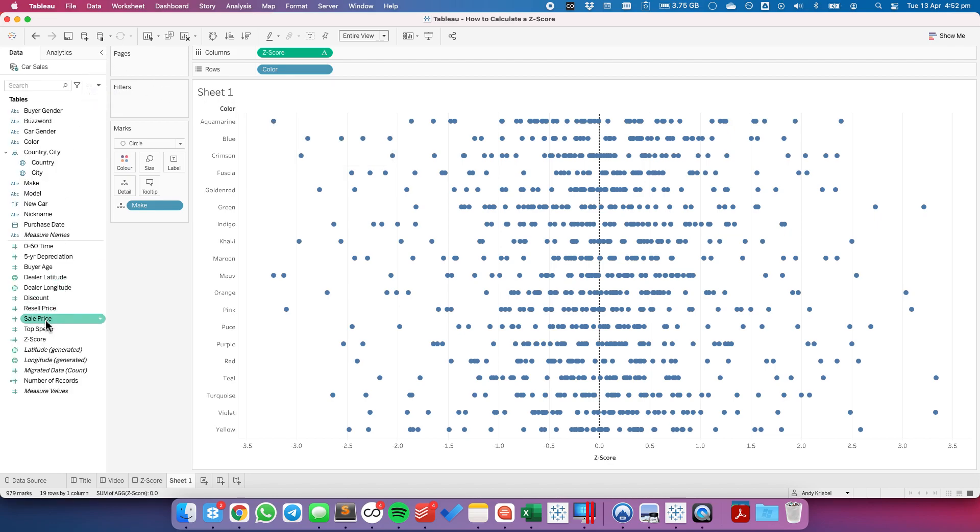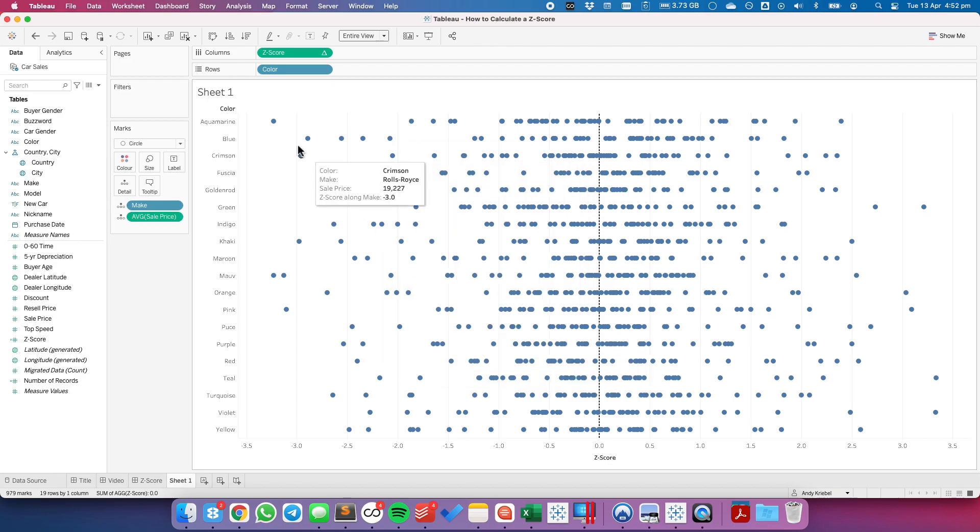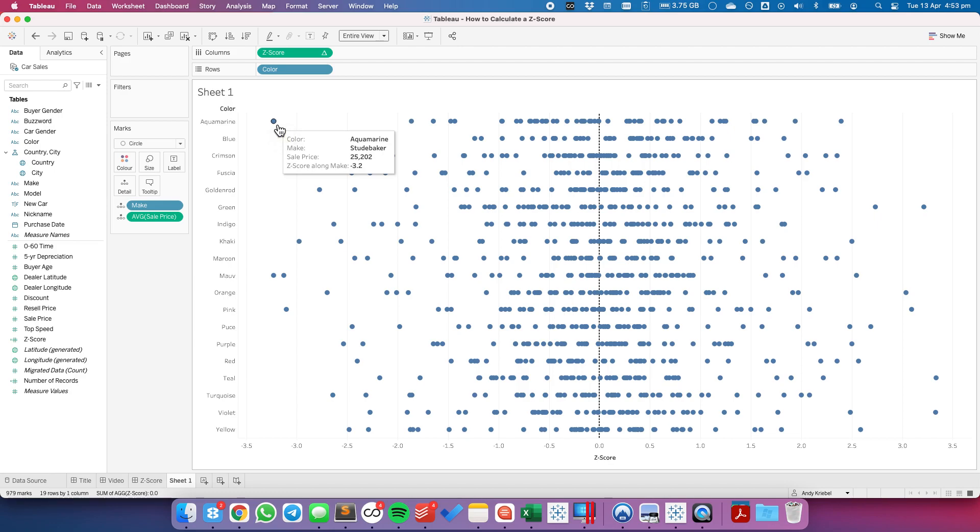To help this make more sense, I'm going to drag the sale price to the detail shelf and choose the average sale price. So now when I hover over a mark, I can see the make, the color, the average sale price, and its z-score, which again is the number of standard deviations this particular make and color is the average price from the mean.